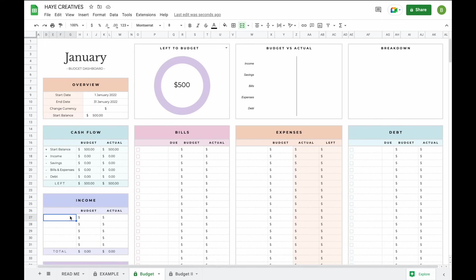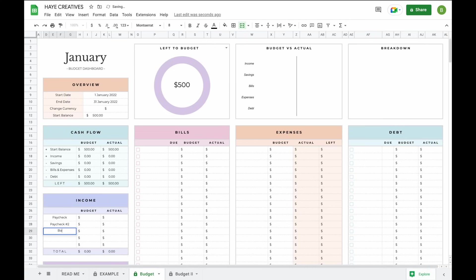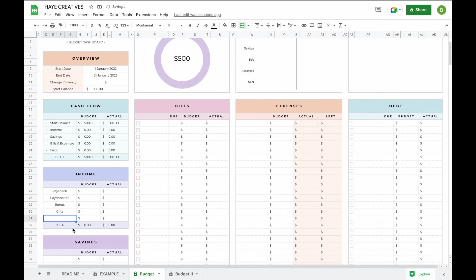The next thing we're going to do is add subcategories. You can enter subcategories for your income, savings, bills, expenses, and debt. All you have to do is type them into the empty white fields. For example, you might receive money from a paycheck, a second paycheck, a bonus, and possibly from gifts.